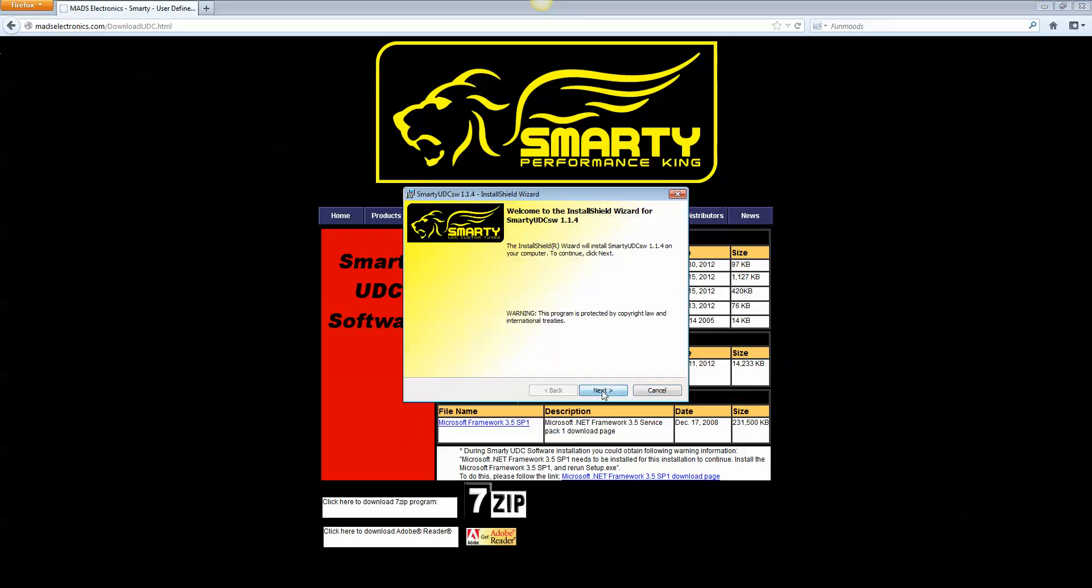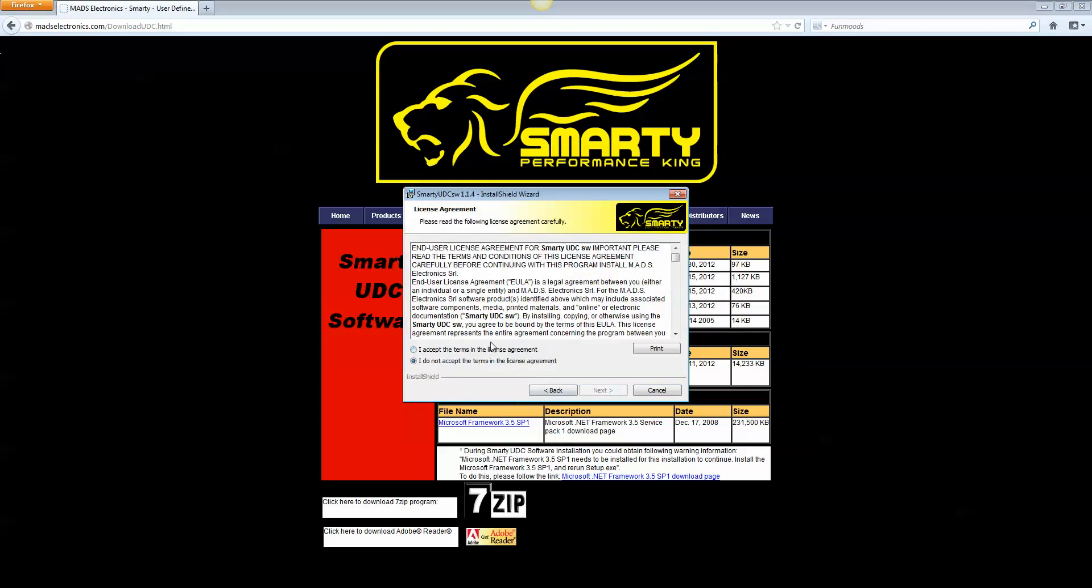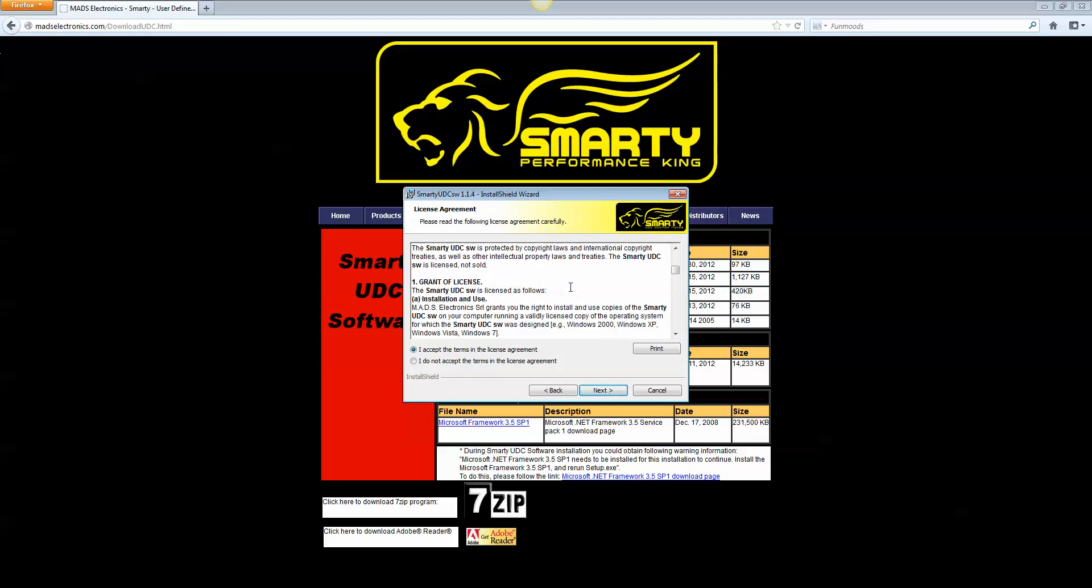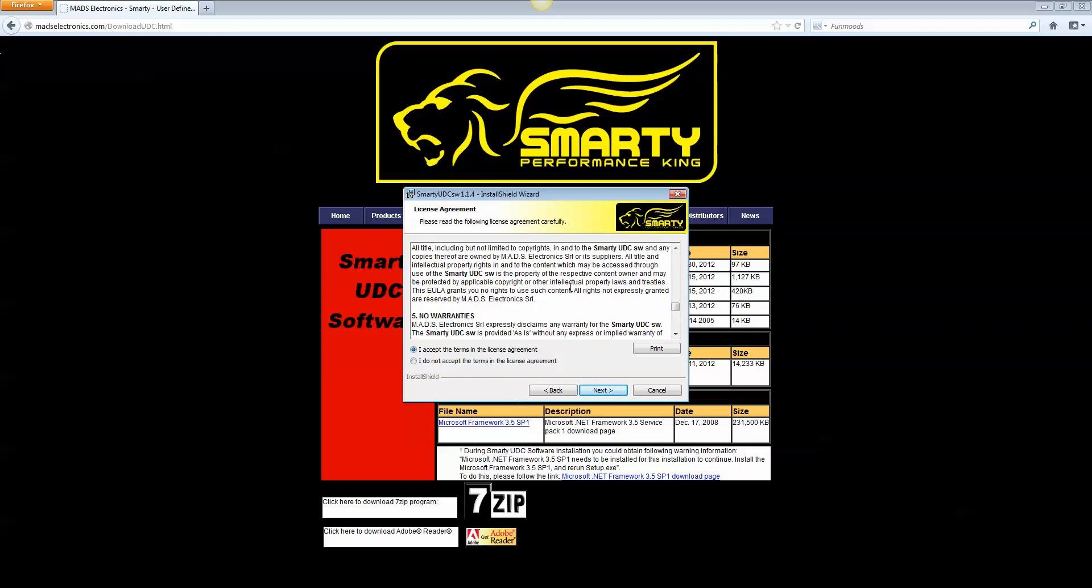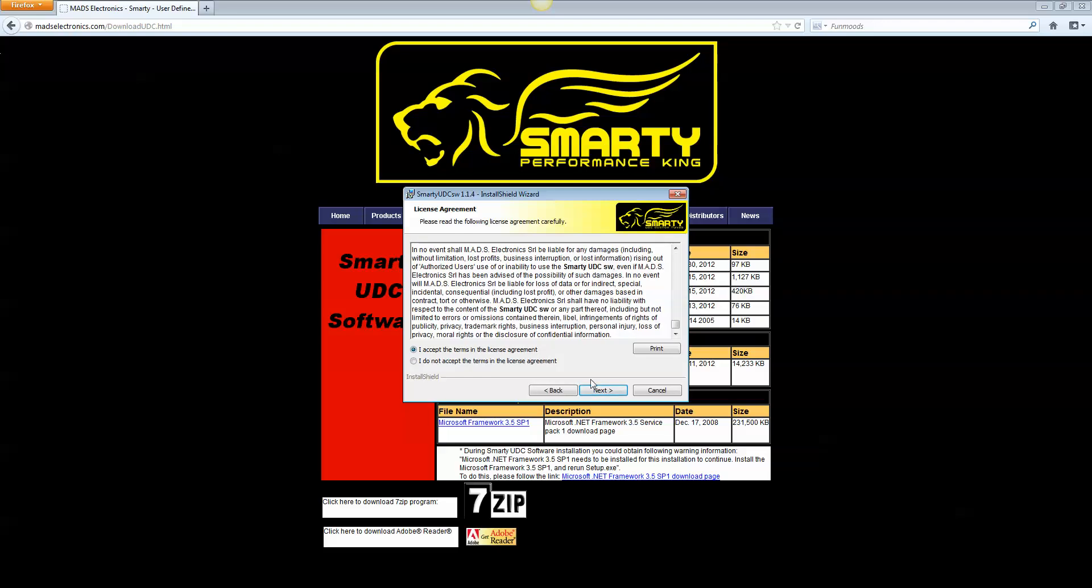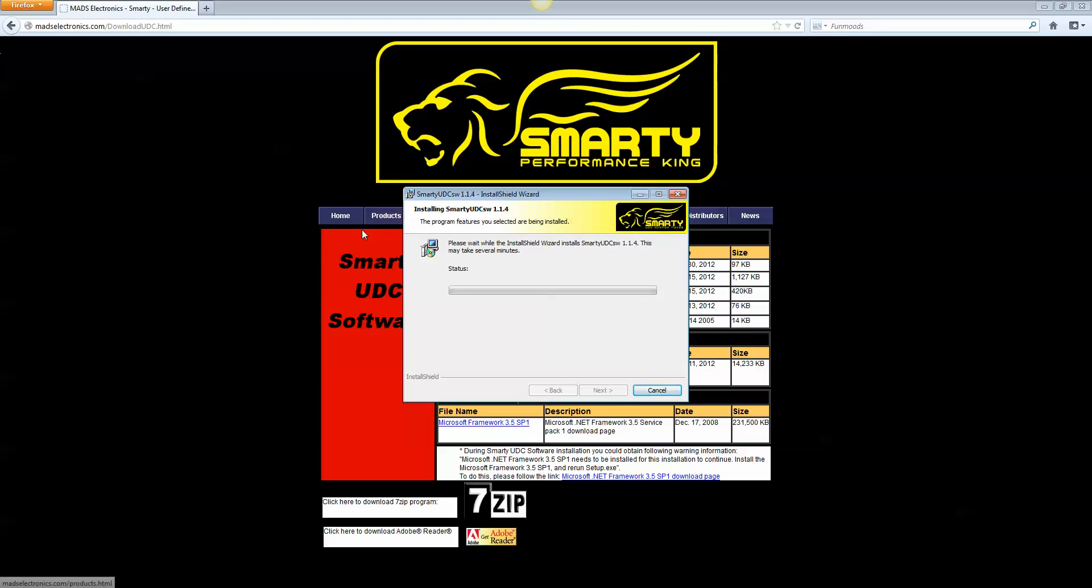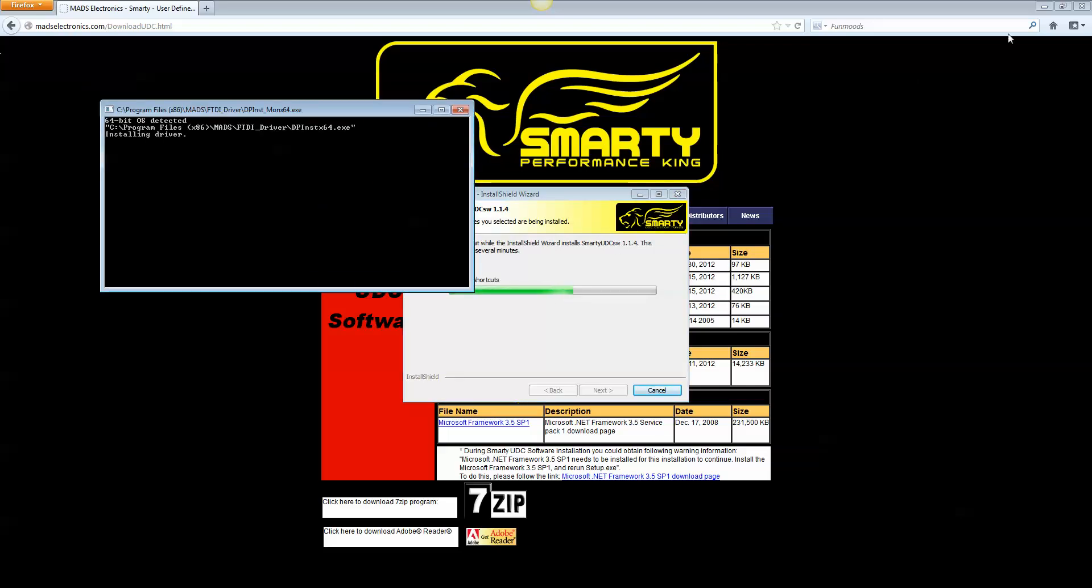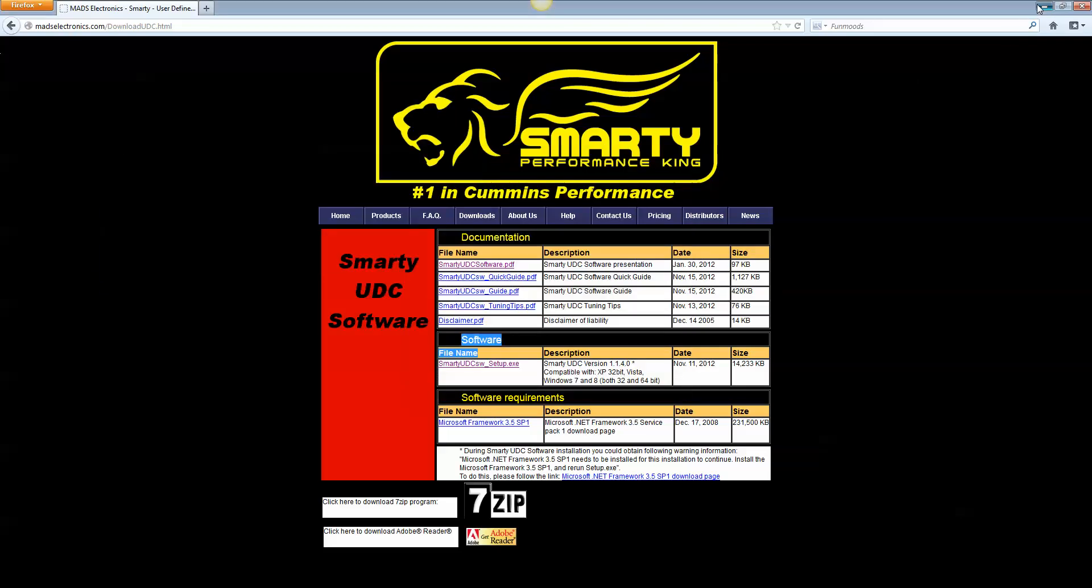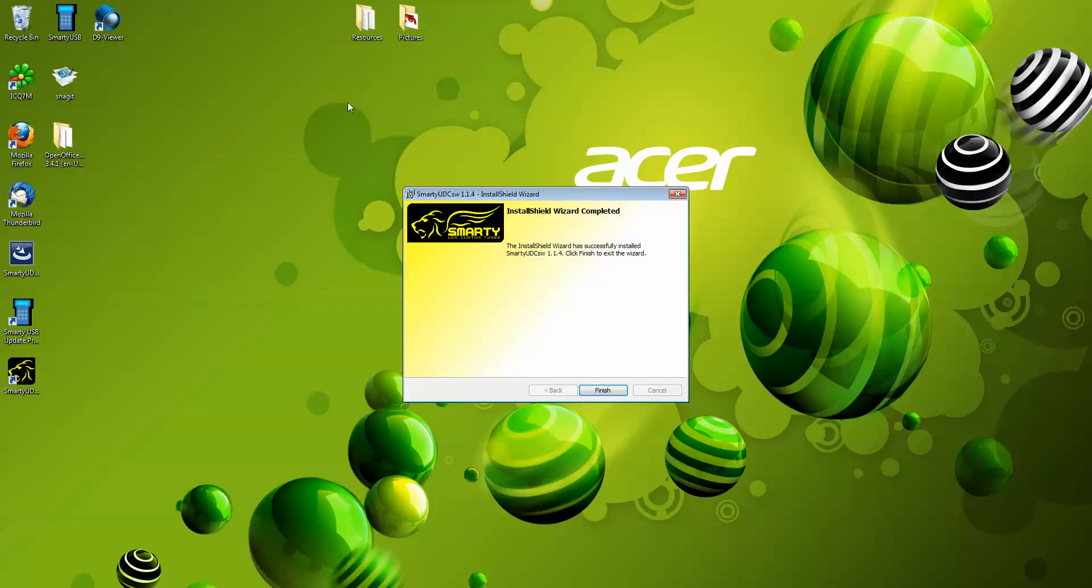There's a pretty generic installer there. Go ahead and read all that if you'd like. Accept the terms. Click Next. And you'll notice it's waiting here. There's going to be a pop-up in just a second, asking whether I really want to go through it. Obviously, you're going to want to select Yes. And it goes through that.